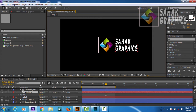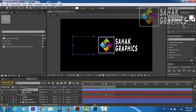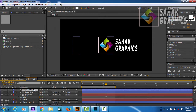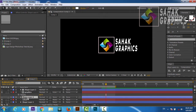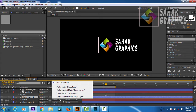We will also duplicate this layer with Control+D and bring the duplicate down here. We will make this one the matte for 'Sahag' as well.